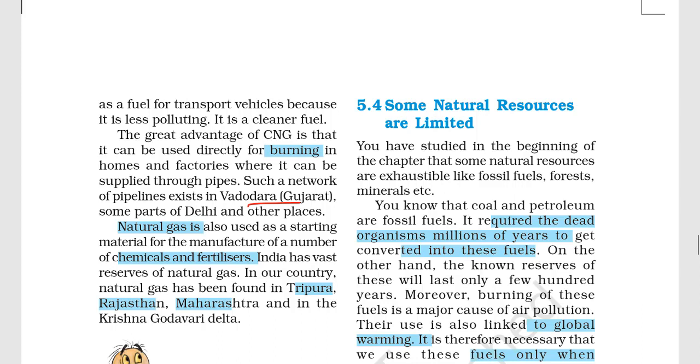Regarding natural gas reserves in India, important locations include Tripura, Rajasthan, Maharashtra, and the Krishna-Godavari Delta.